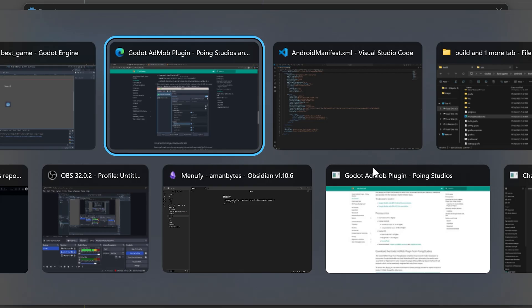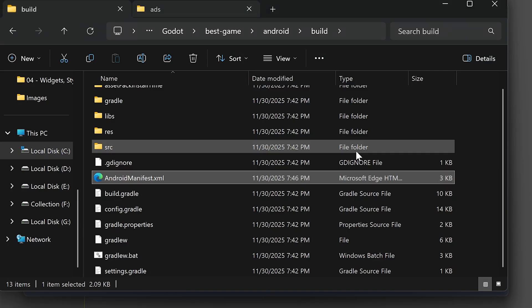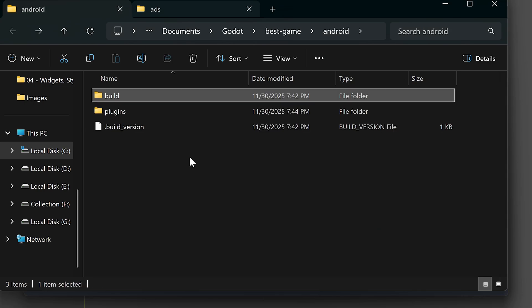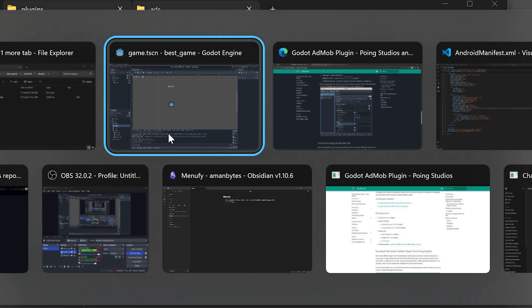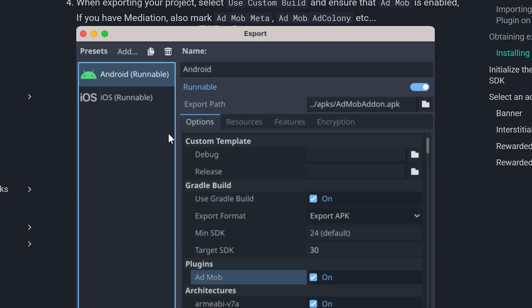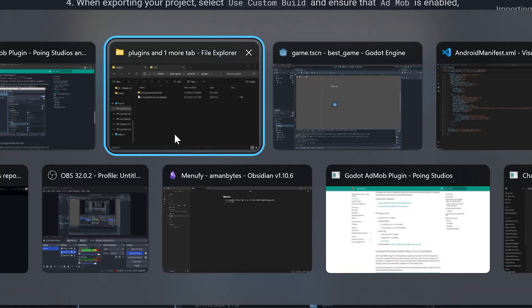If you don't see it, that means you didn't correctly create the plugins folder inside the Android folder. One more thing, this plugin requires Gradle build.